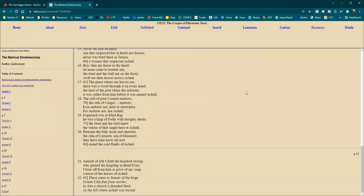Of Liv, of Achlea, the hundred strong, who gained the kingship in Bend Eter, I bore off him as price of my song, a horse of the horses of Achel. There came to Chever of the kings, Colum Kill, free from sorrow. By him a church is founded there, on the hill where Achel was buried.